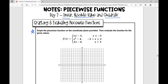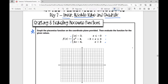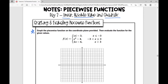A piecewise function is made up of different pieces of functions that have restricted domains. I'm going to color coordinate my functions. Let's start with this first one: the absolute value of x minus three, restricted to the domain x is less than or equal to negative three, which means I'm going to graph this function but only the portion of it that's less than or equal to negative three.